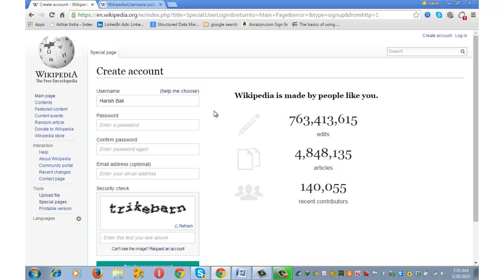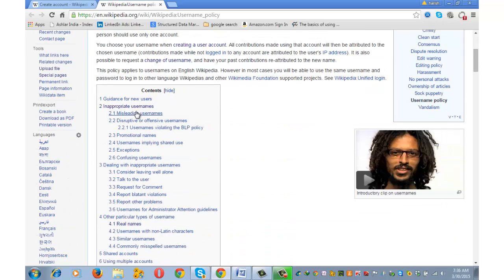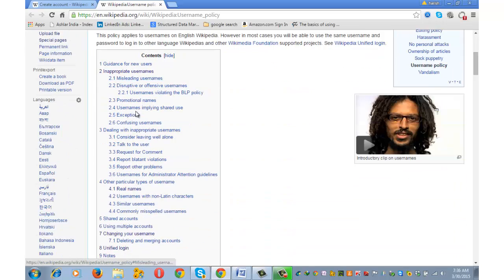But at the same time, I can have my username as 'Harish at Walmart' — that's acceptable, as it clearly denotes an individual. Let's go to the username policy page where you can read the finer points in detail.